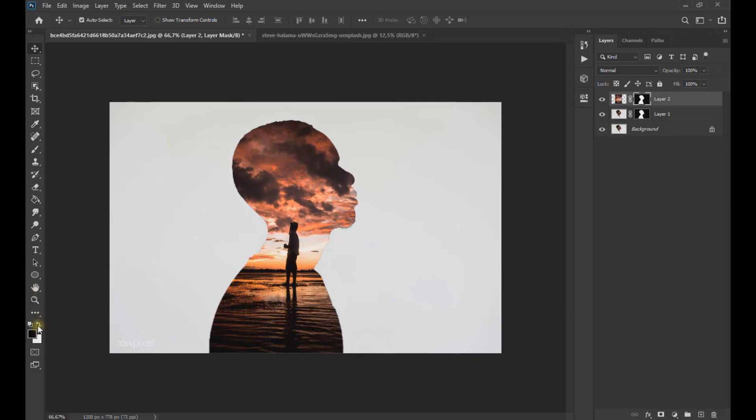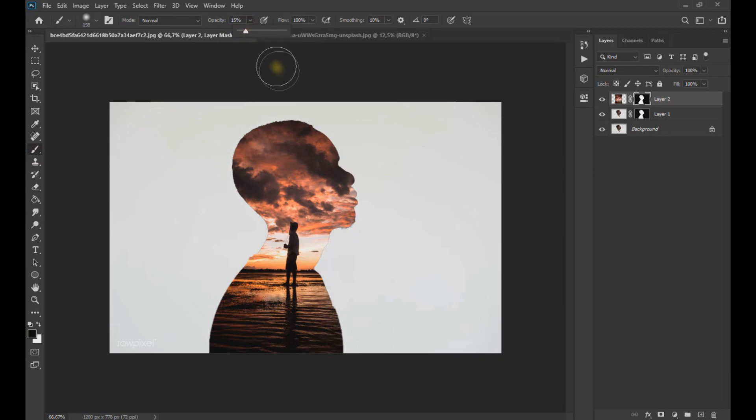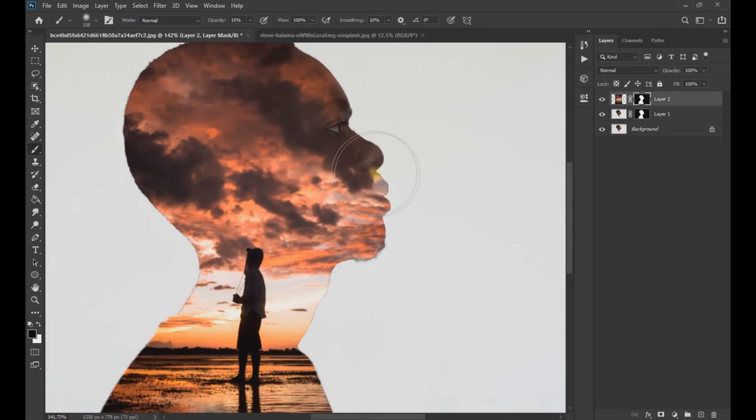Now with the brush in black and the opacity quite low, we pass the brush around the selection, thus revealing part of the subject as seen on screen. We are applying the brush to the subject's head area, gradually revealing his face.